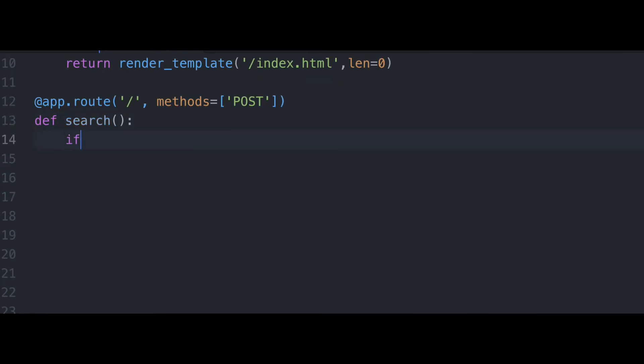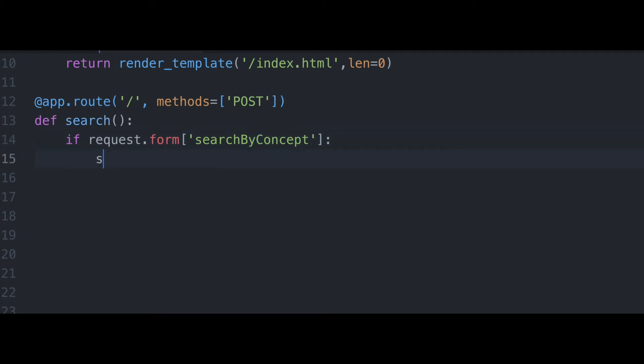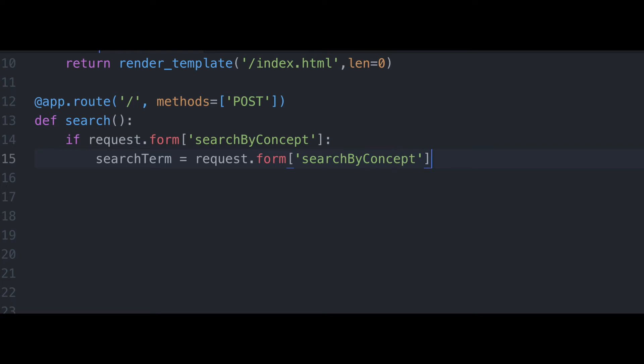And now we're going to set up a conditional statement that is going to tell our web application what to do based on which form field the user uses. So to begin with, we're talking about search by concept. So this is when they're going to actually put a word into our search field, like a conventional search engine.